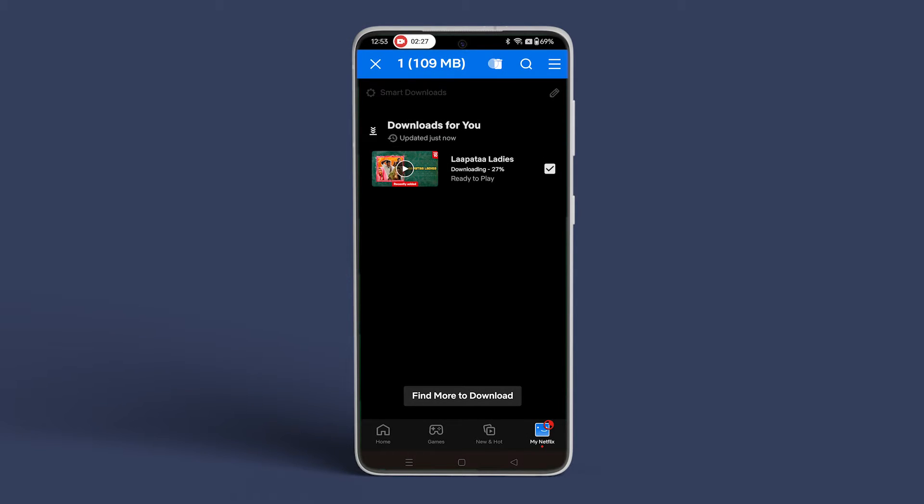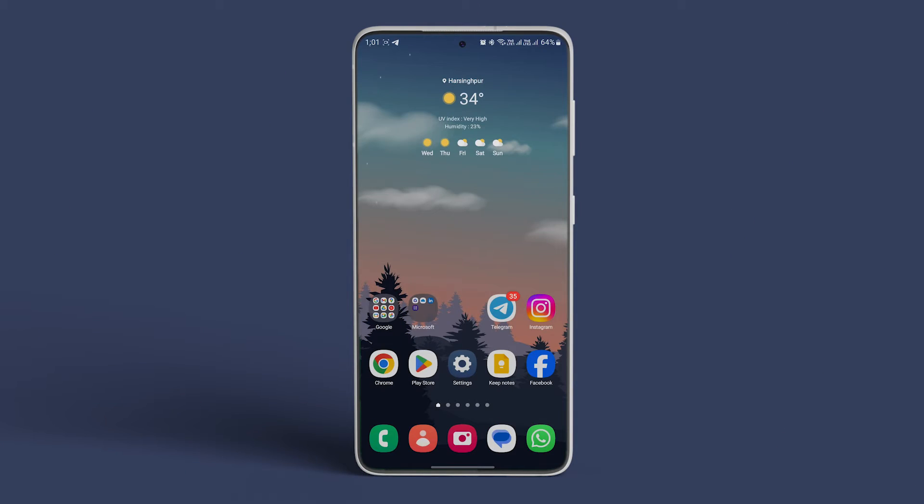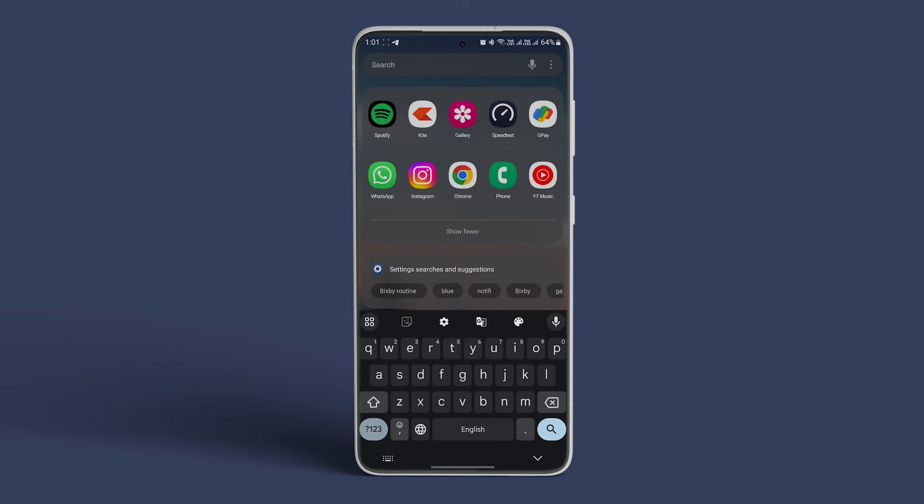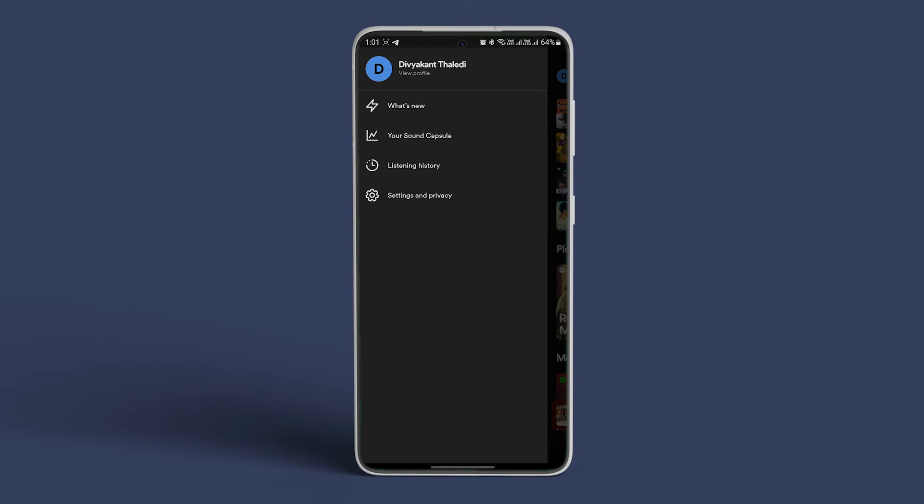You can do the same for Spotify and other music services that you use. Let's take the example of Spotify here. Open the app. Tap on the profile icon.